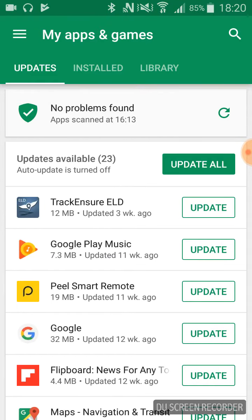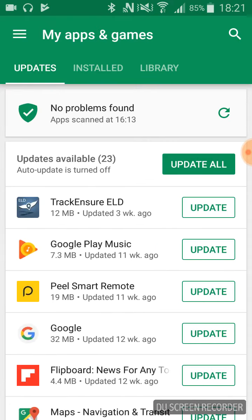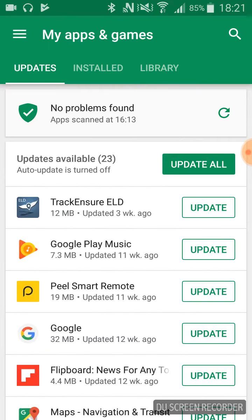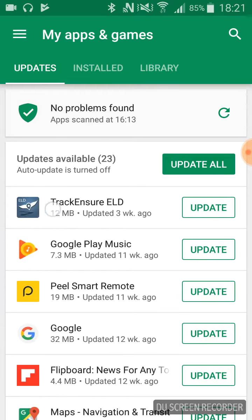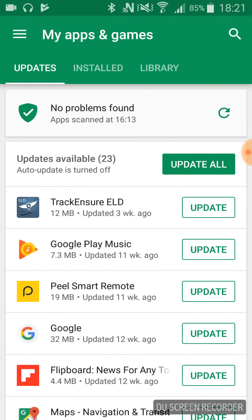In the newly opened page there are listed all applications on our phone that are not up to date. In this list we find Tracking Sure ELD. We may scroll down the list to find it. Then, next to the Tracking Sure ELD, we click on the update button.